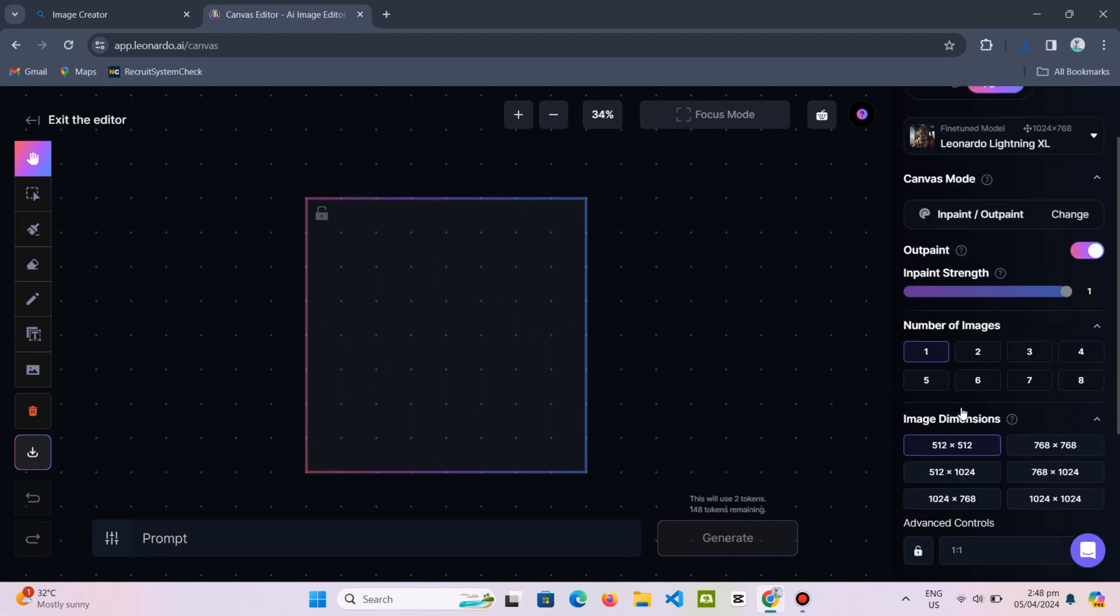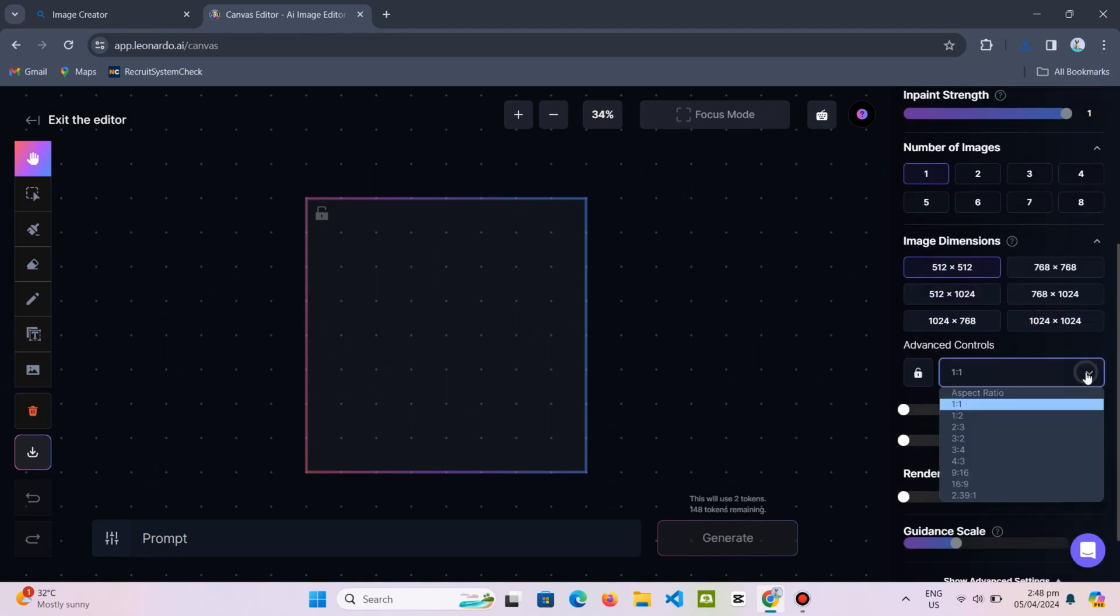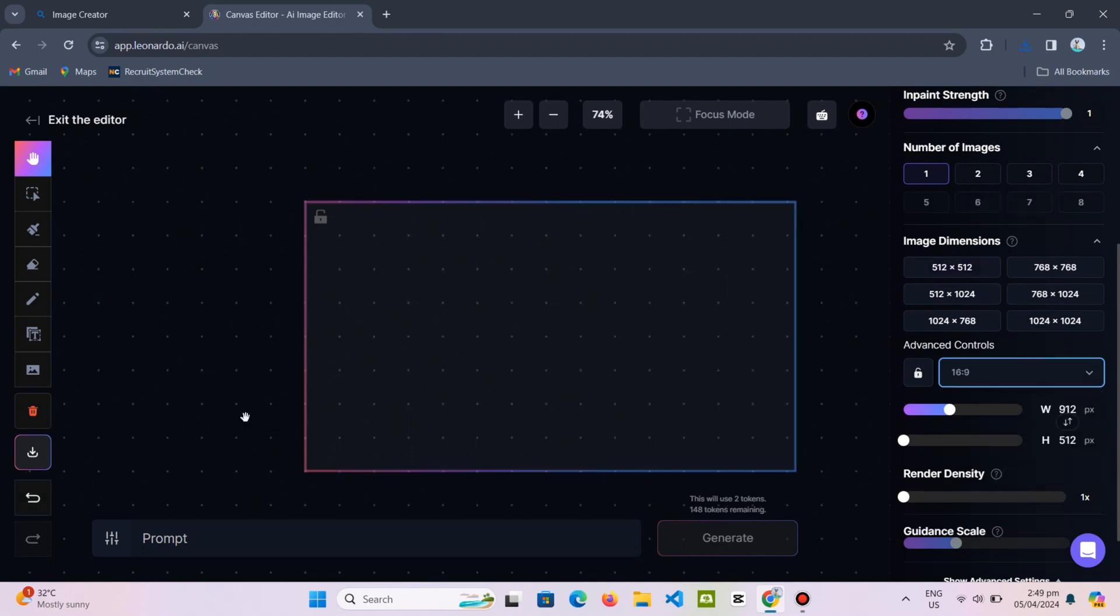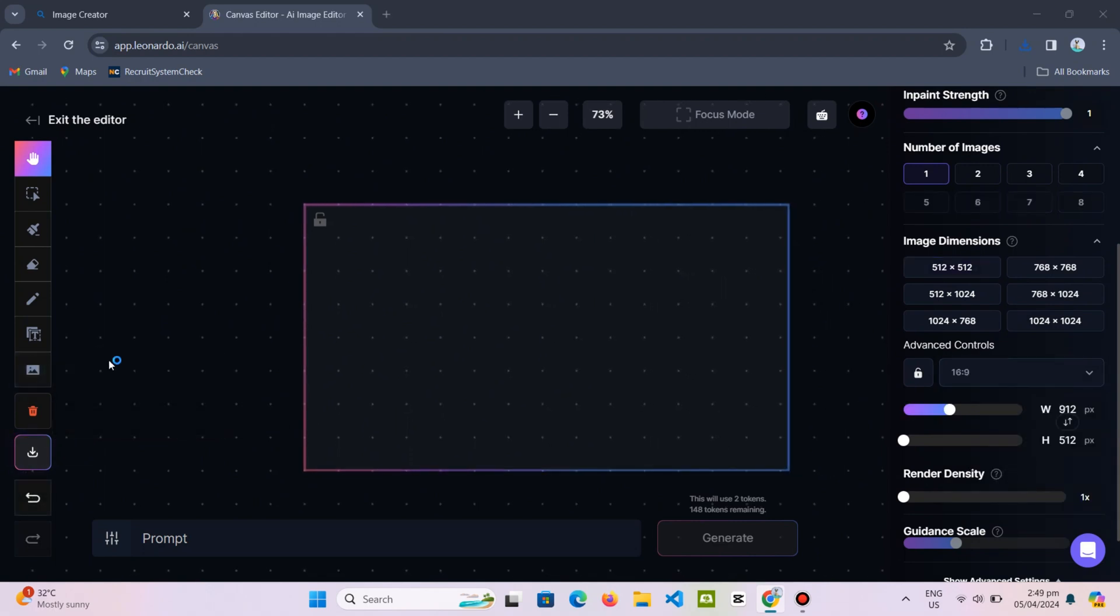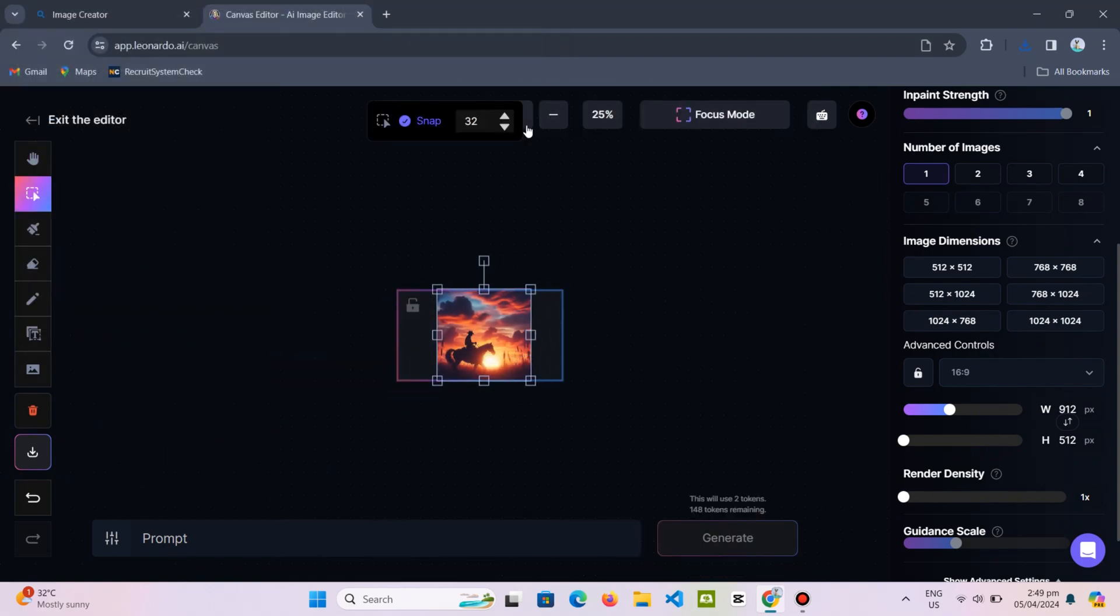Initially, I have a square background. To resize it, simply scroll up and select the 16x9 option. Then upload the image from DALL-E 3 and position it as centrally as possible.